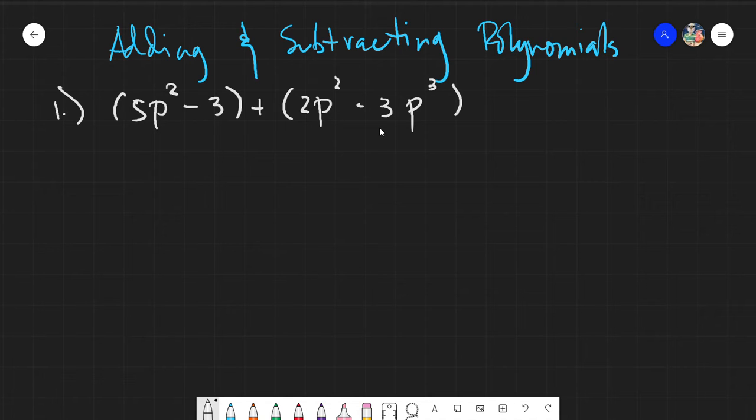Assalamu alaikum warahmatullahi wabarakatuh. Good day again everyone. Today we will be learning how to add and subtract polynomials. As we have discussed from the previous activity, we are adding and subtracting similar terms.